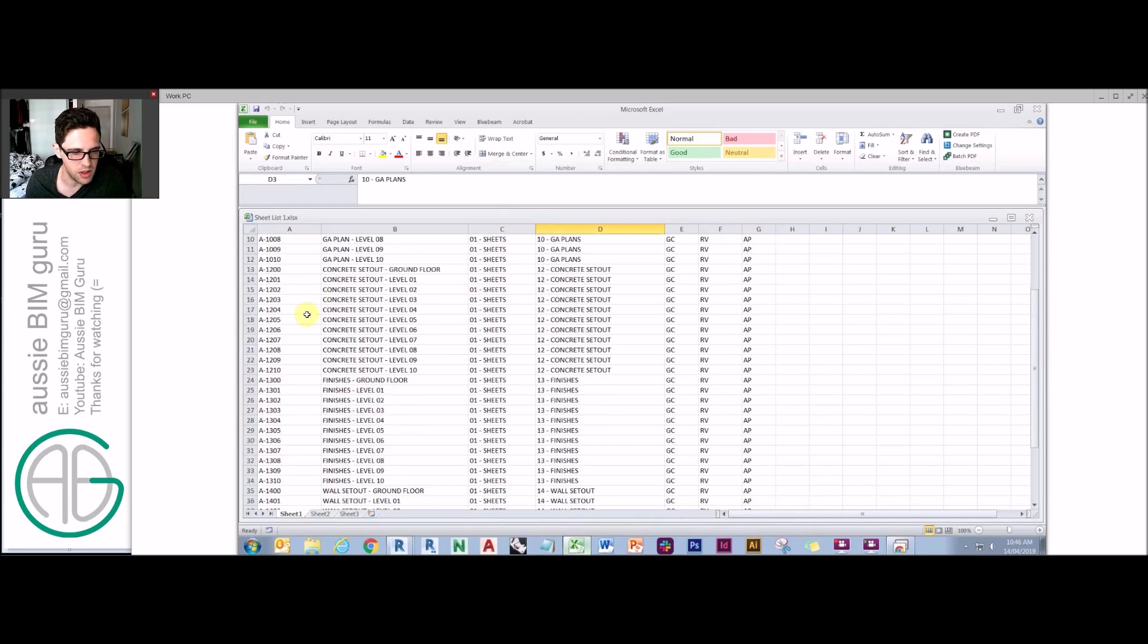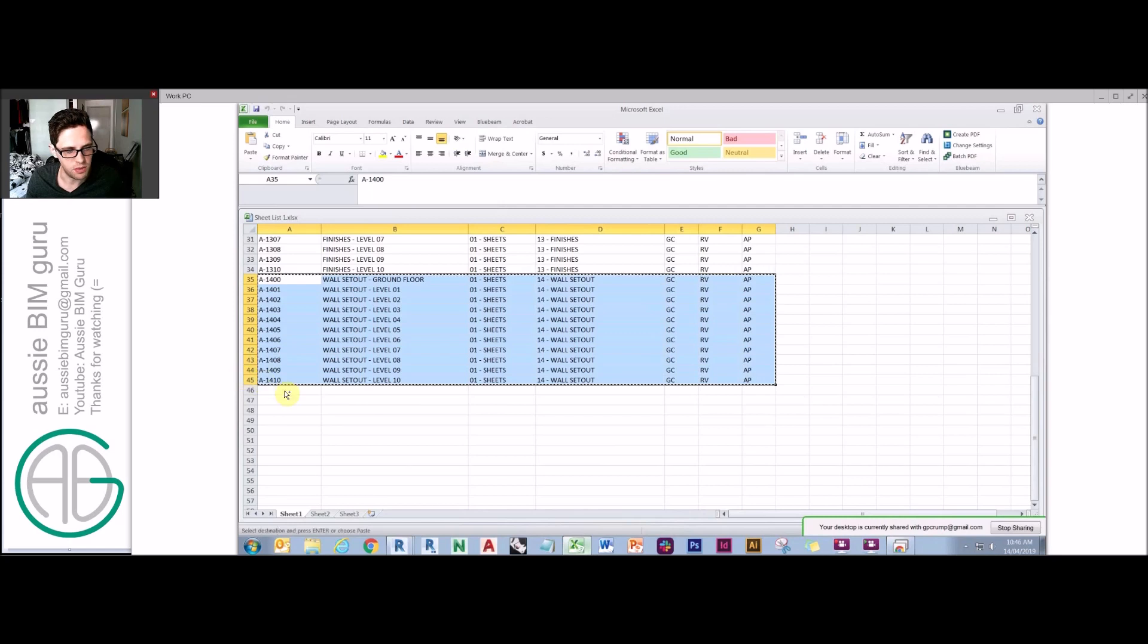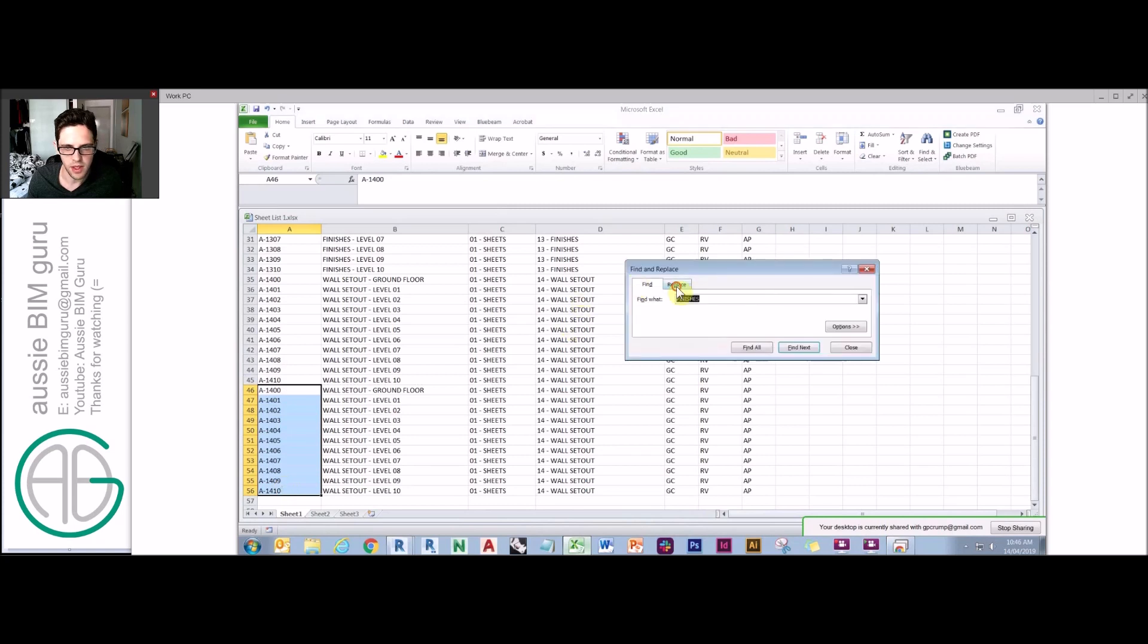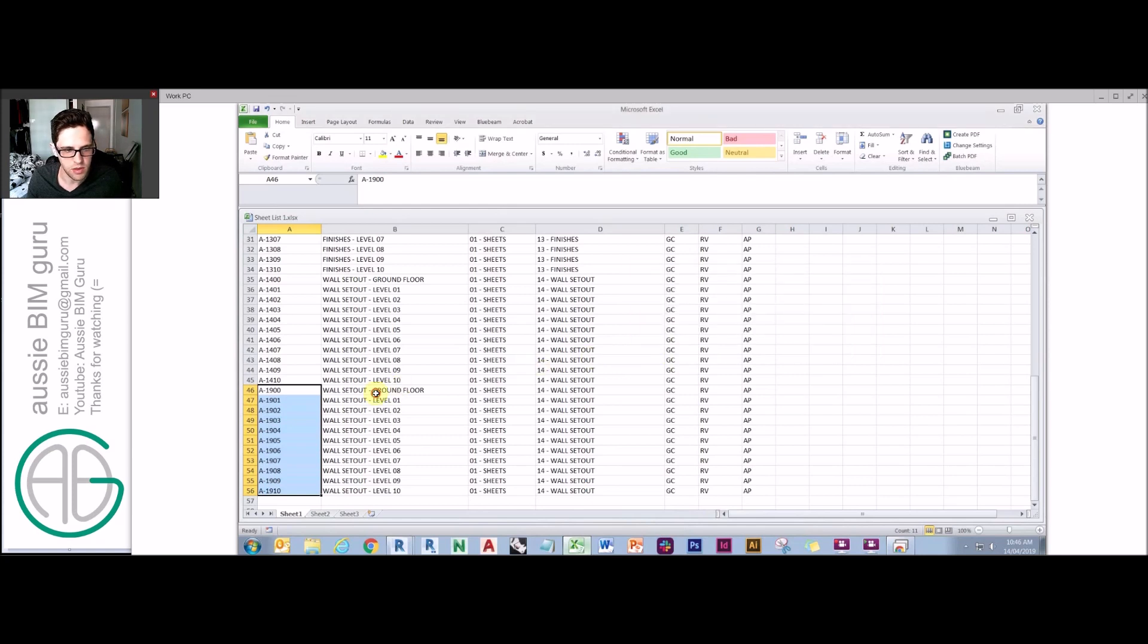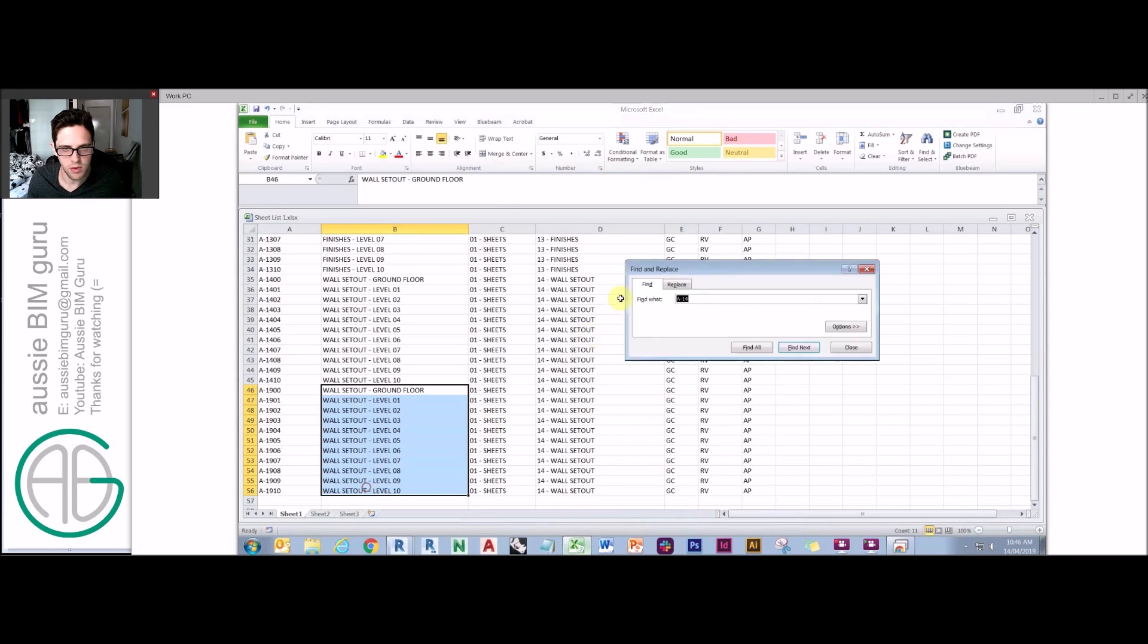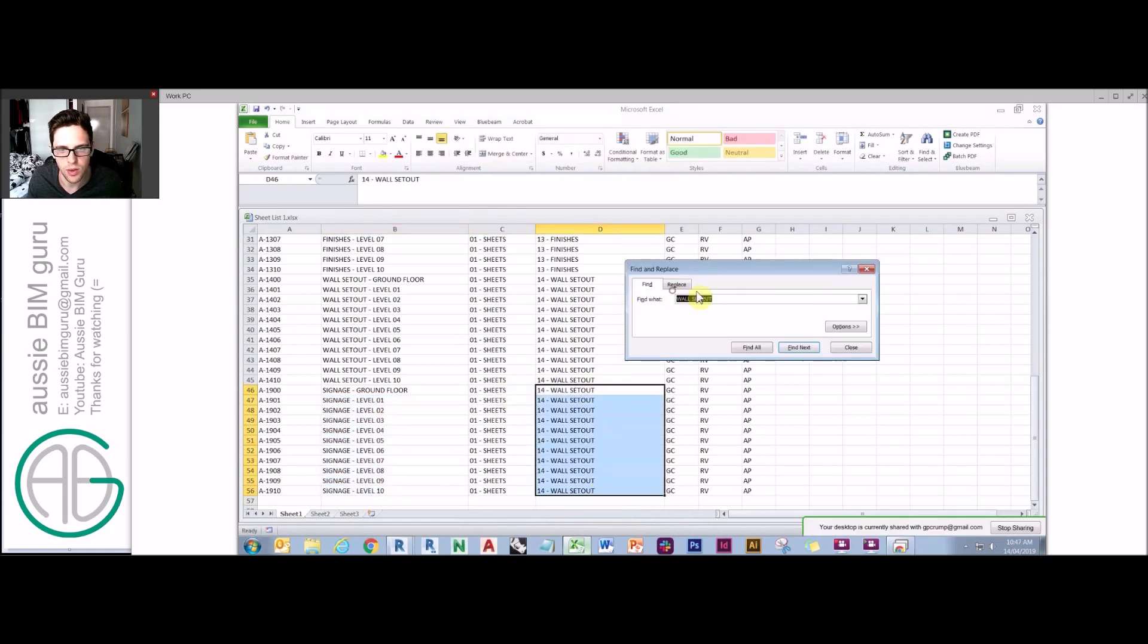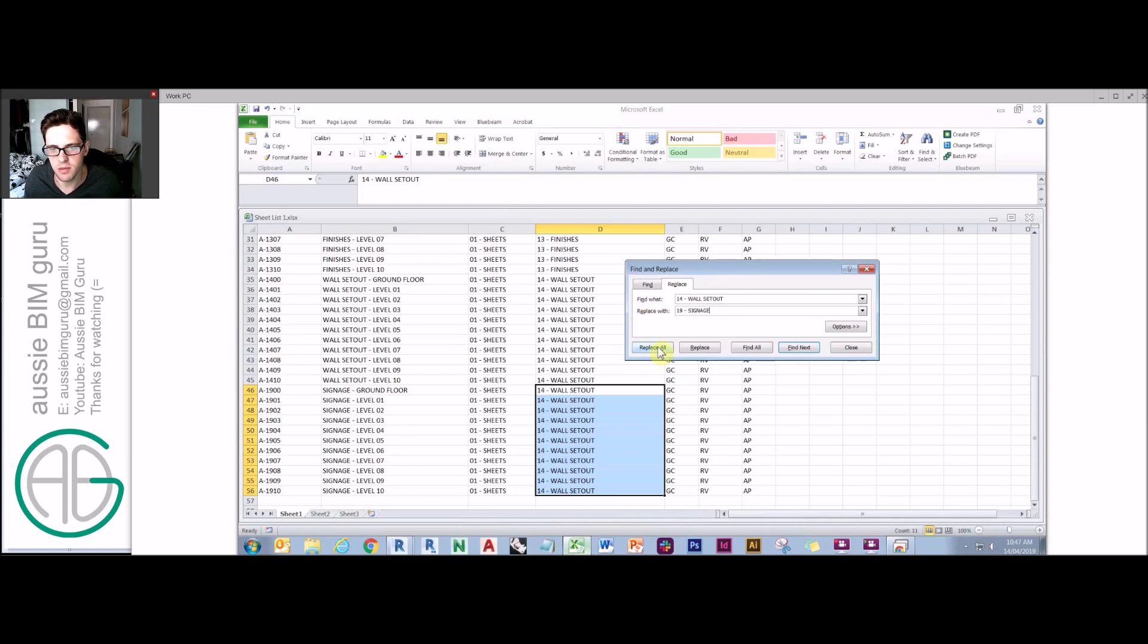I've just got drawn by, checked by, approved by, and then I've basically filled it out in order. There's been a little bit of manual entry to do this. So for example my process was to set one up and then from there find the things that were different between each one. So now I'm making a set of signage plans, for example, so I'd replace A14 with A19, replace all. I'm doing signage, so wall set out would become signage, and then 19 wall set out would become 19 signage.